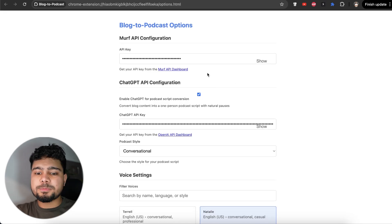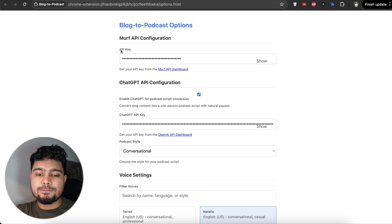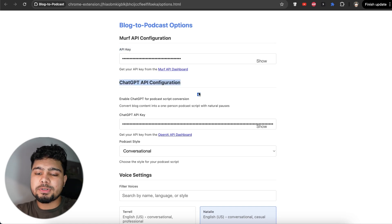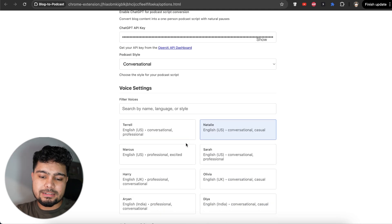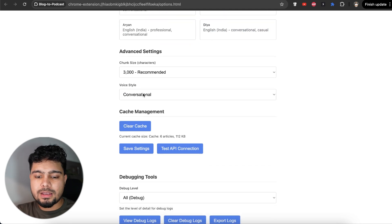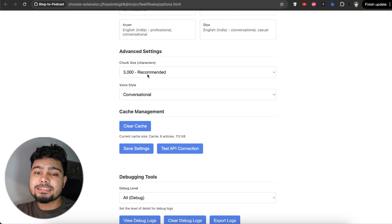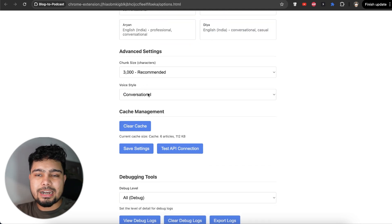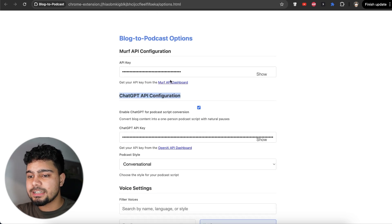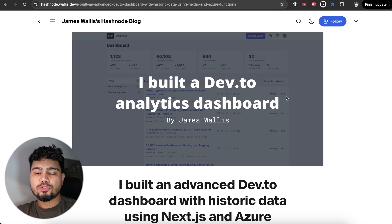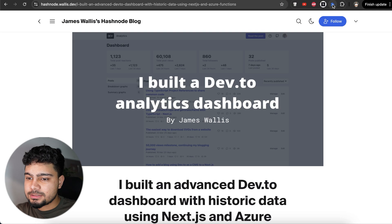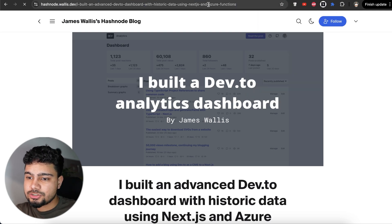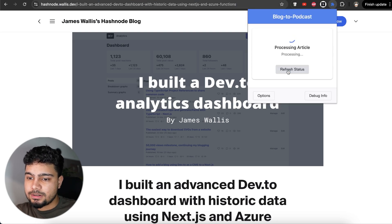This is the options page where I've added the API key for Murph API and ChatGPT configuration. If you don't want to use ChatGPT, you can just unclick this. Here are the voices that you can use. Then you can add the chunk sizes, add the voice style and then save settings. Then you can just go here. We'll try to convert this blog into a podcast. We'll click here. We'll just refresh. Now convert selection into processing.